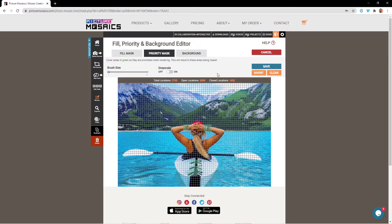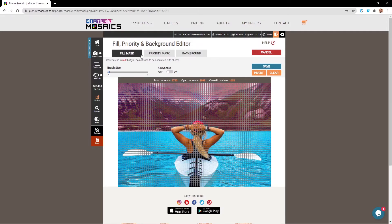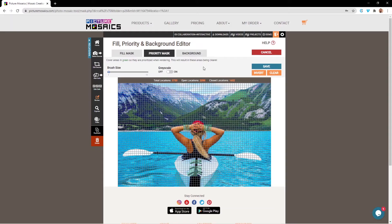Now that we've gone through and we've defined our areas for both the Fill Mask and the Priority Mask, our editor looks like this. And to re-render out our new mosaic, we're going to go ahead and hit Save.